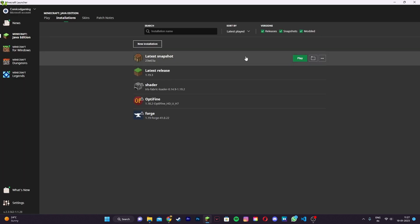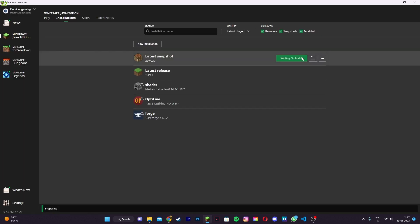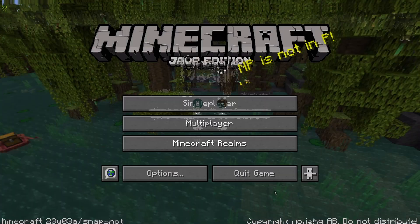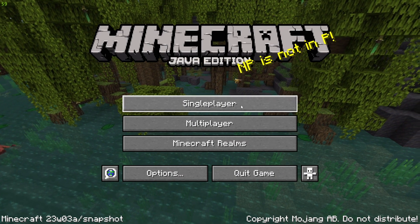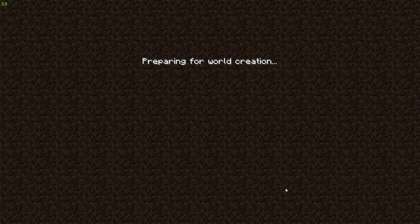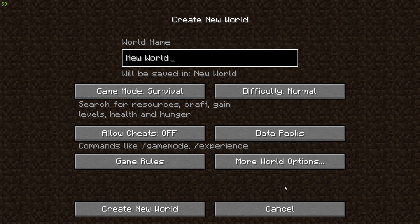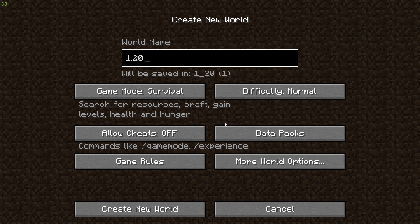Now once you create the latest snapshot installation, go ahead and play it and head into Minecraft. Now that you're in game, head to Single Player and then go ahead and create a new world.